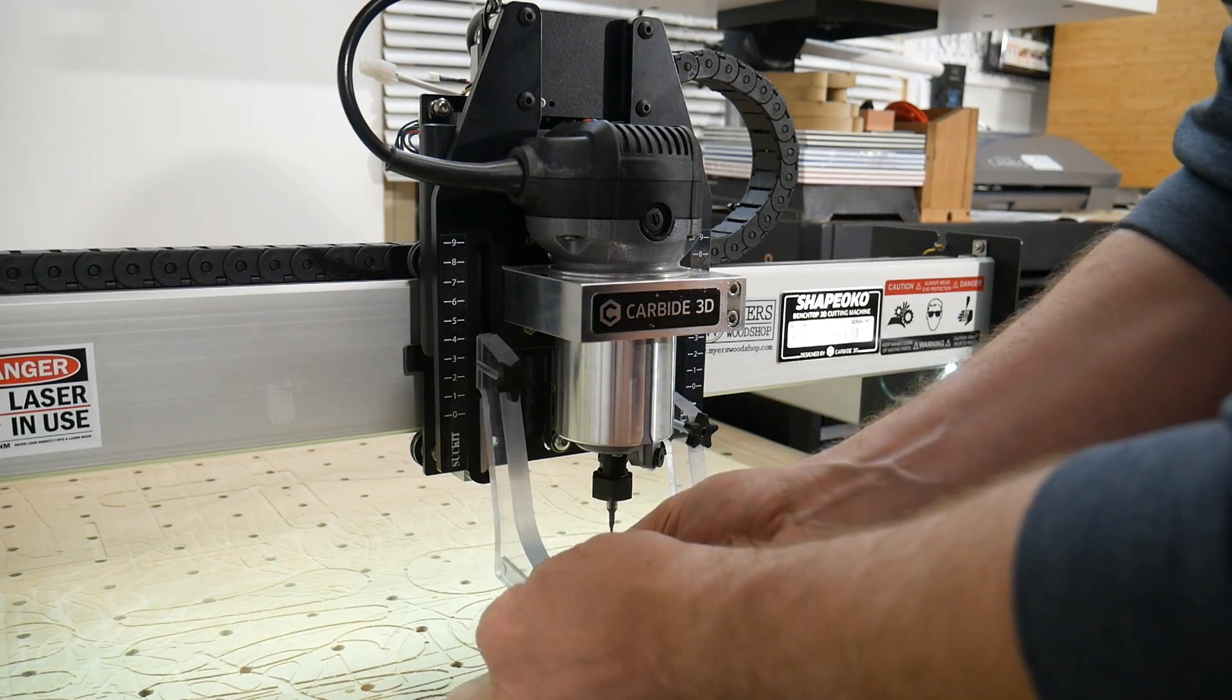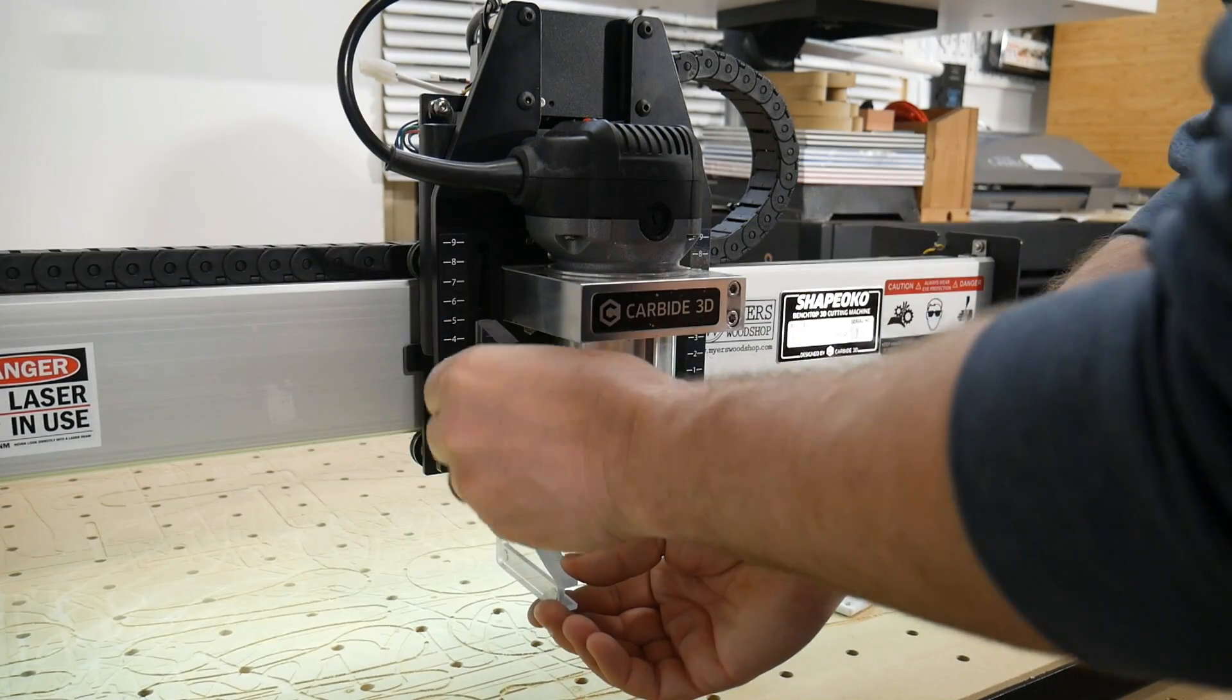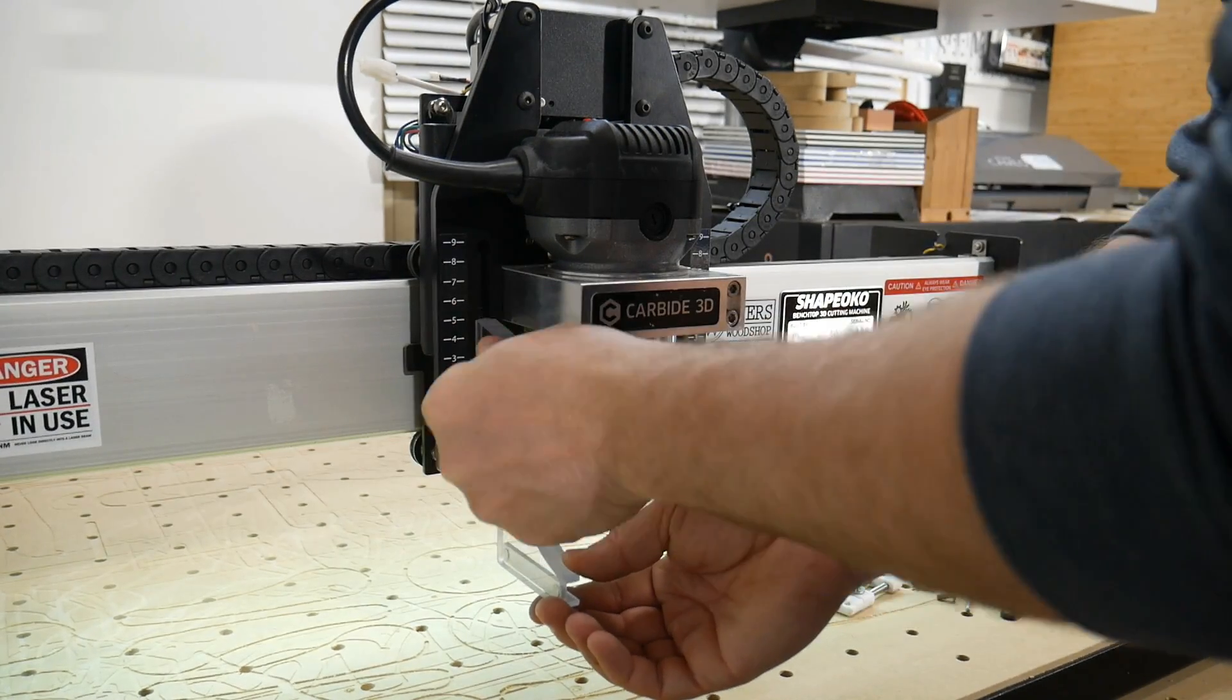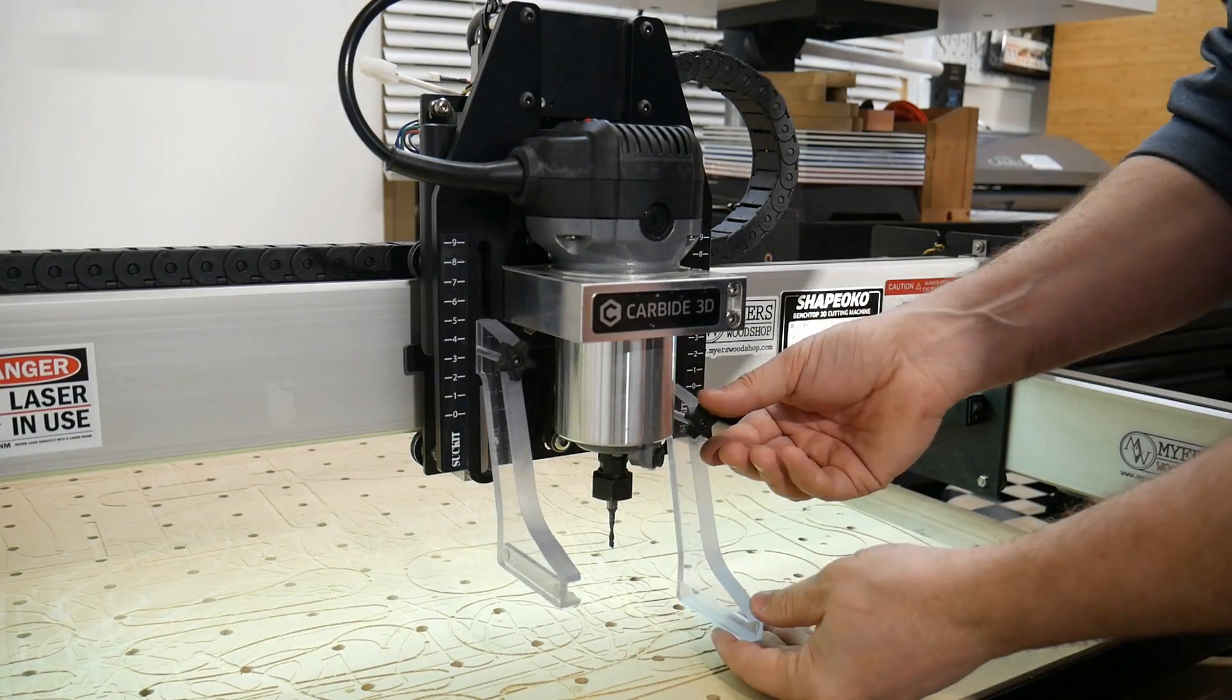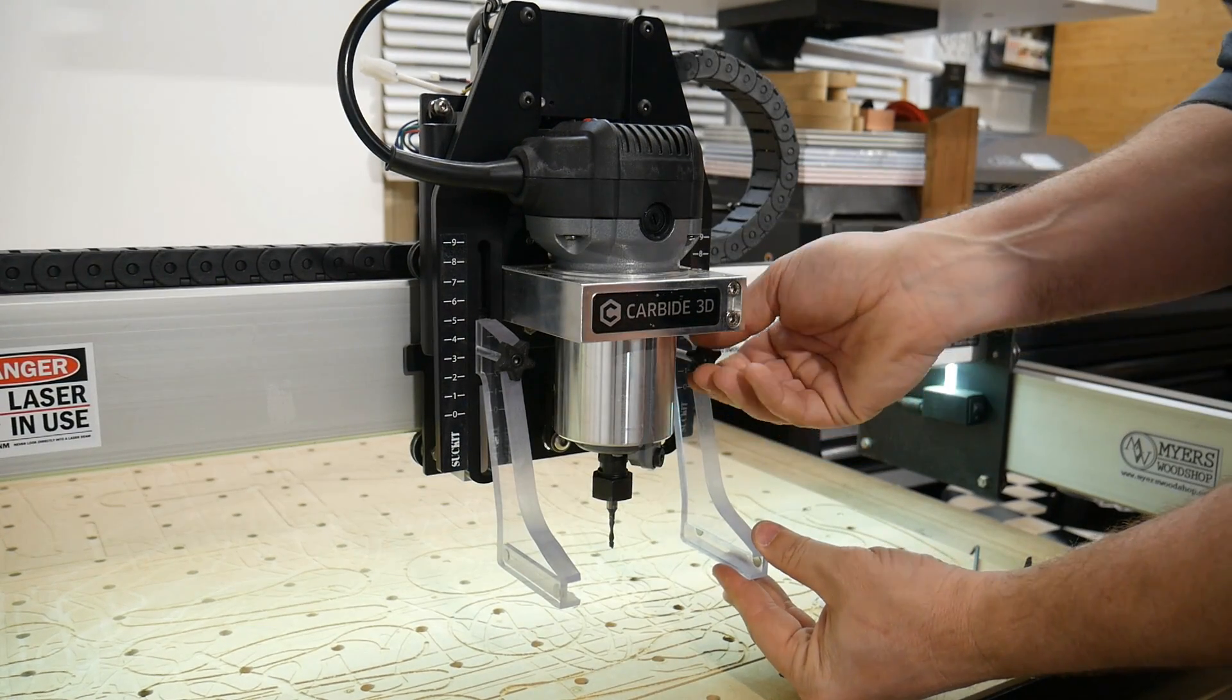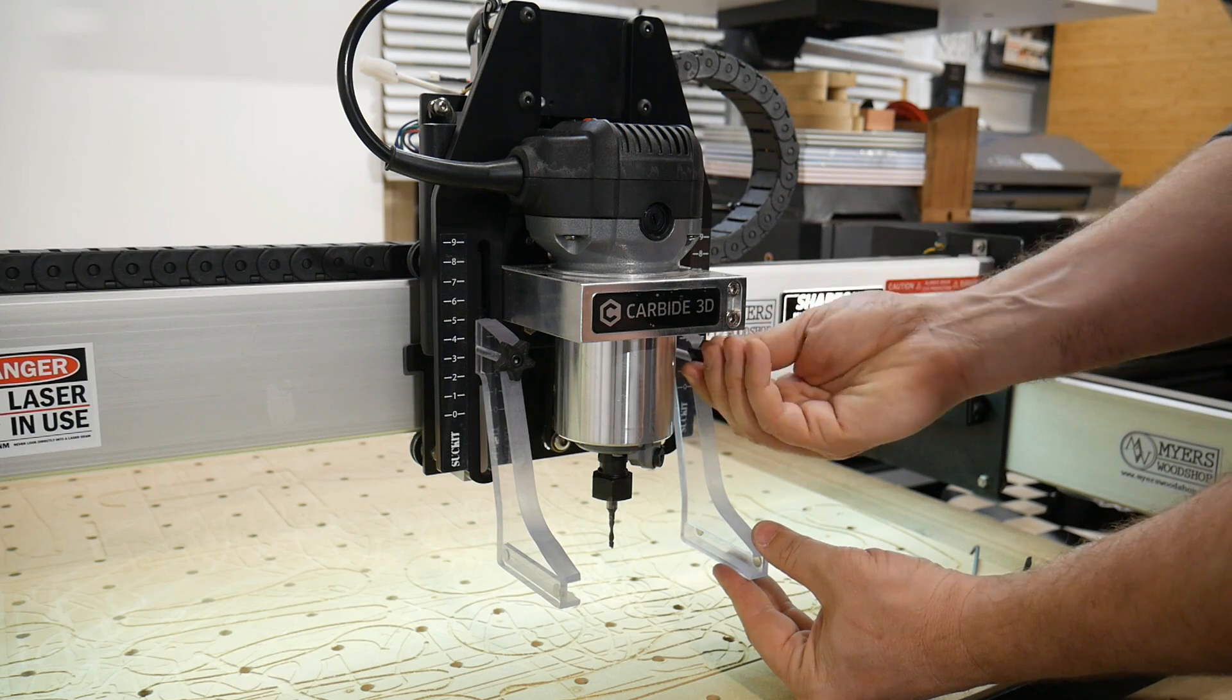Loosen the star shaped knob to raise and lower the arms to the desired height. Match this height on both sides. Be very careful not to over tighten.